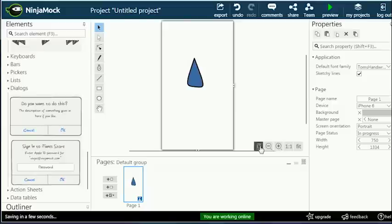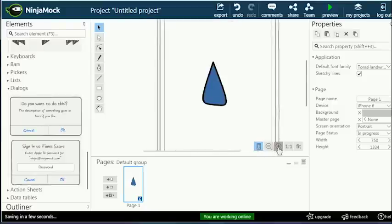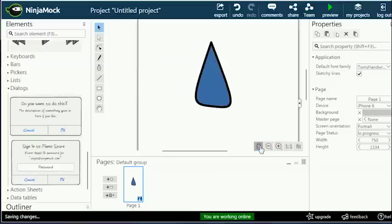In the bottom right of the design canvas, you can set the frame and zoom in or out on your project.